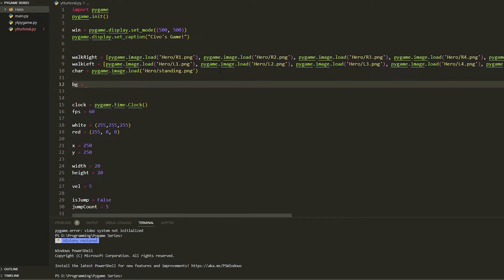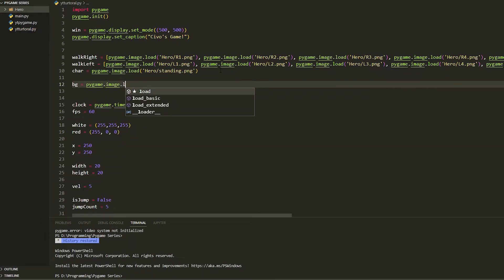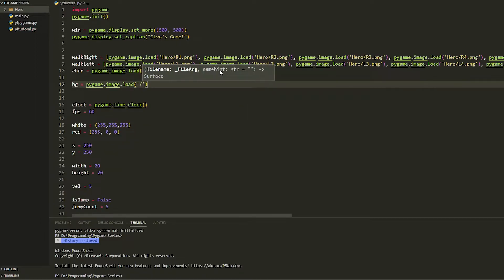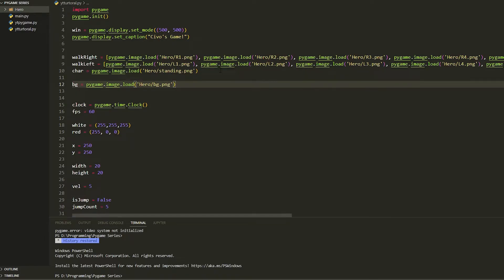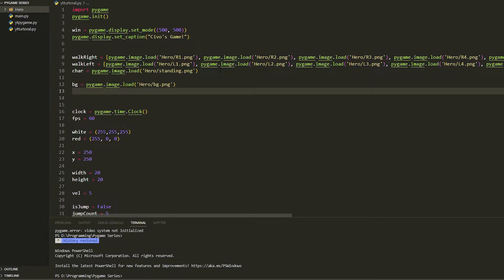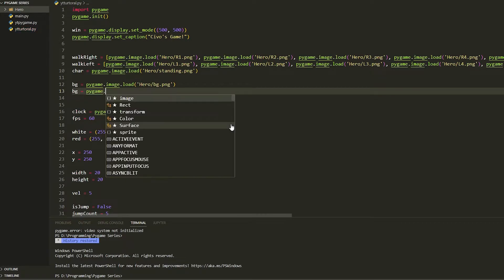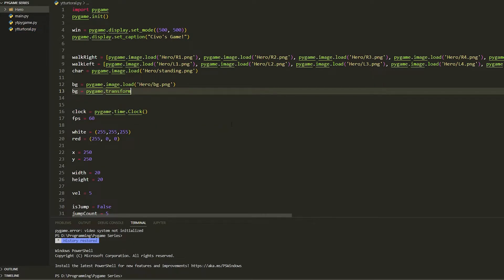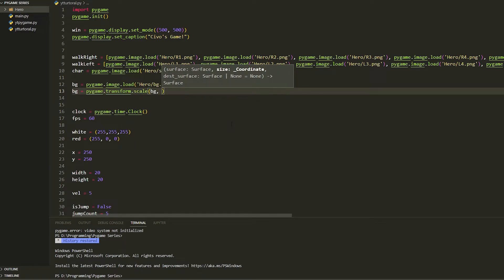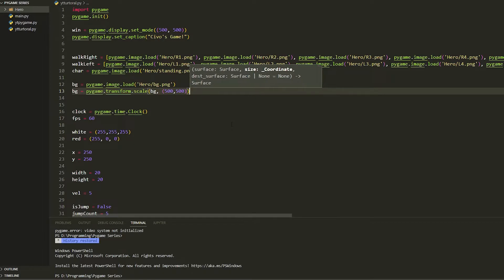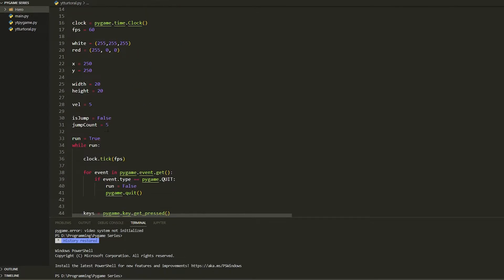We also have to get the background, so do bg equals pygame.image.load, then get the file hero slash bg.png. Because the background is a lot bigger we're going to have to resize it to our dimensions. Do bg equals pygame.transform.scale, pass in bg and give it 500 by 500 so it fits perfectly inside.